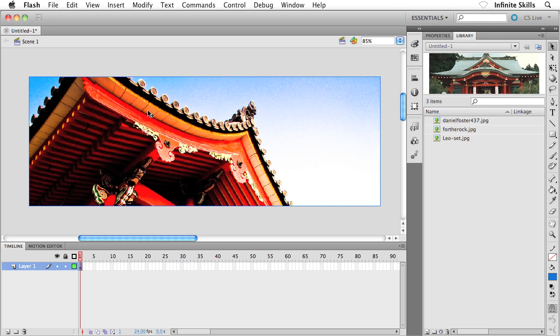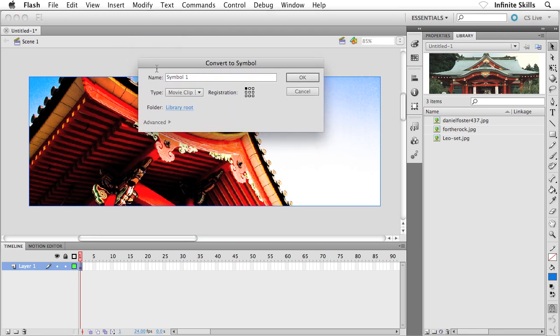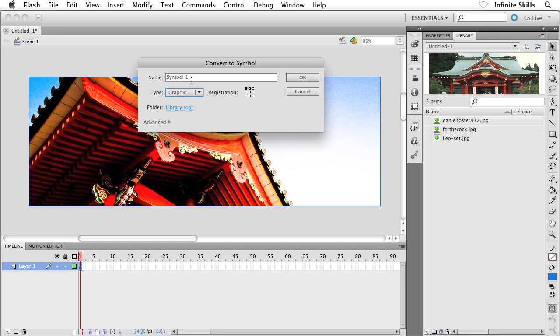I'm going to do so by selecting it and heading up to the Modify menu, then down to Convert to Symbol. Inside the Convert to Symbol dialog box, I'm going to make sure the Type drop-down menu is set to Graphic, and then give it a name. Rather than leaving it as Symbol 1, I'm going to call this Photo 1. There are only three photos, so that's good enough. Go ahead and click OK.